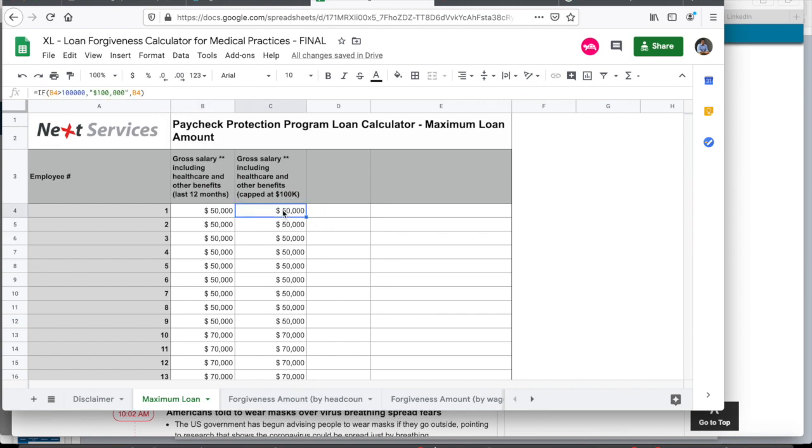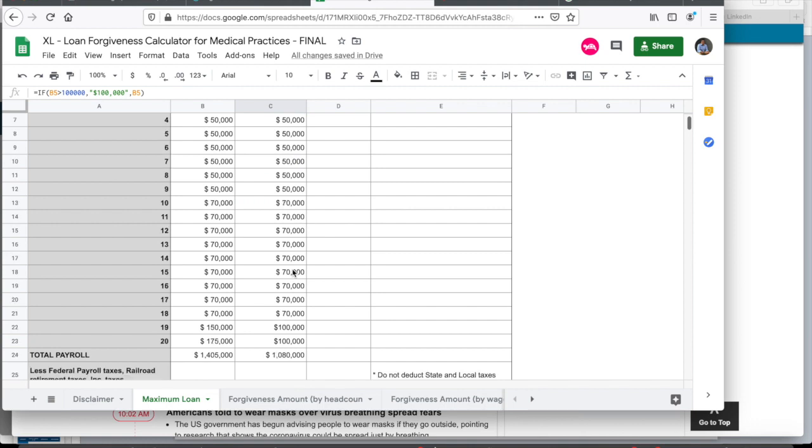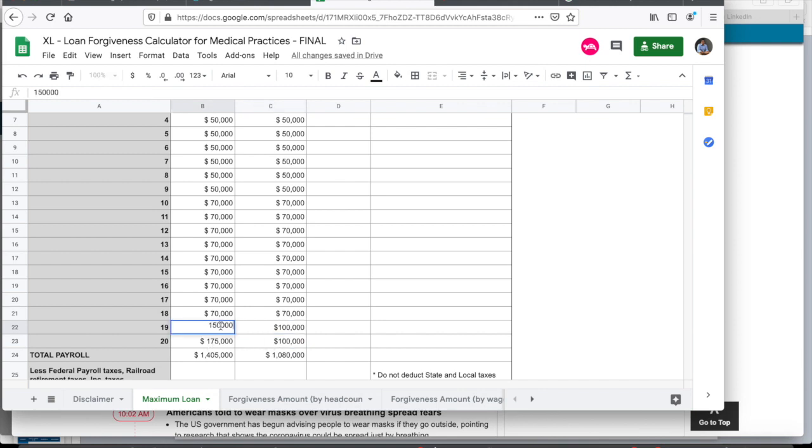So now while your total payroll may be $1.4 million, you can't use this in case of the loan amount calculation. So for the loan amount calculation, what this calculator does is it caps any employees who are over $100,000 to $100,000. So as you can see, it does nothing to the ones that are below $100,000. But $150,000 gets converted to $100,000, $175,000 to also $100,000.